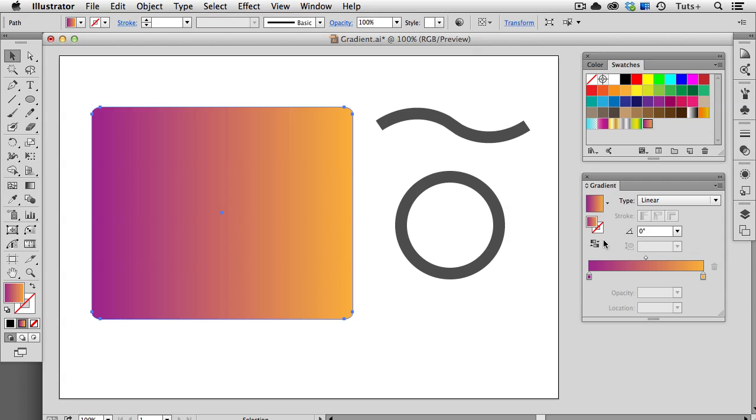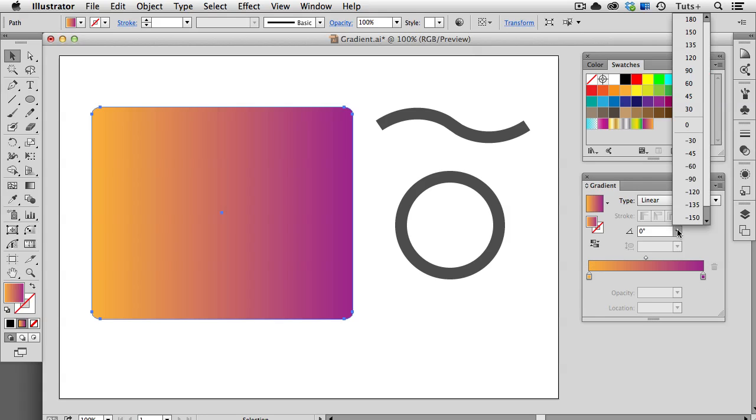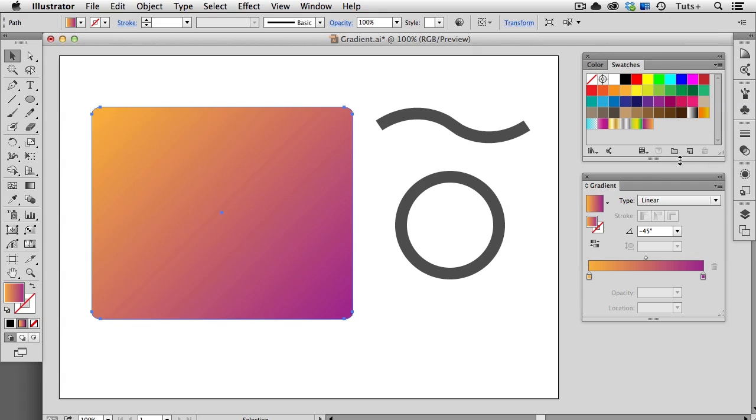Clicking this button will reverse the gradient, and what that does is swap the colors, so the orange is on the left and the purple is on the right now. In this field, you can change the angle of the gradient. So now you can see that angle is at 45 degrees. I'm going to set that back on zero.